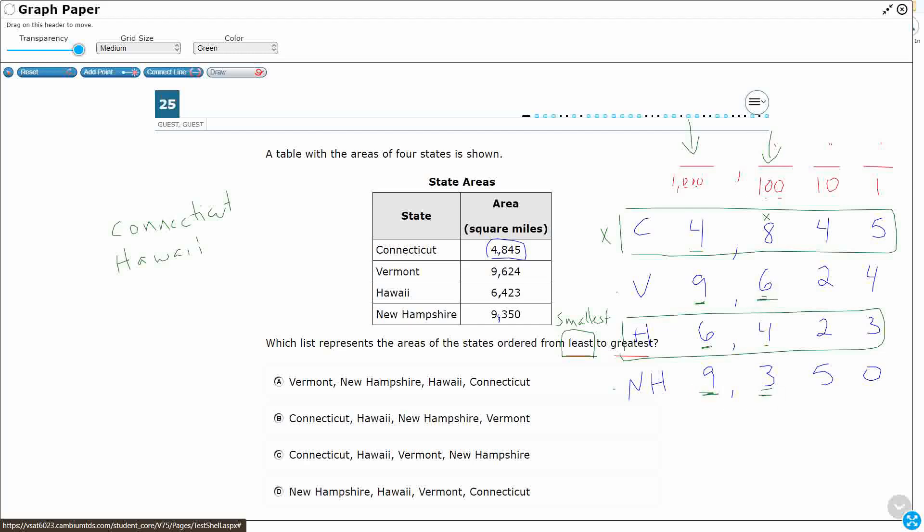Six hundreds, three hundreds. Okay, so that three hundreds is going to be smaller. So New Hampshire, which means we don't have to look any farther. Vermont is going to actually be our largest. So that is our order.